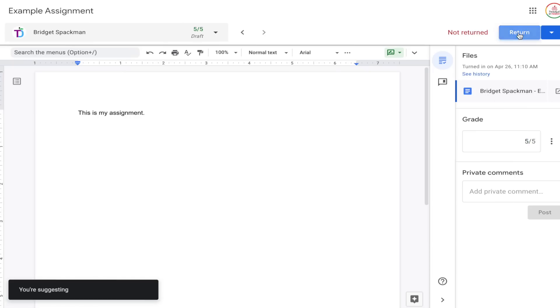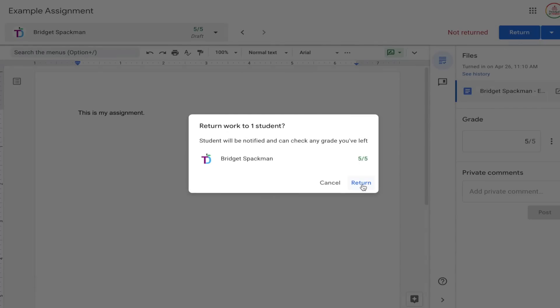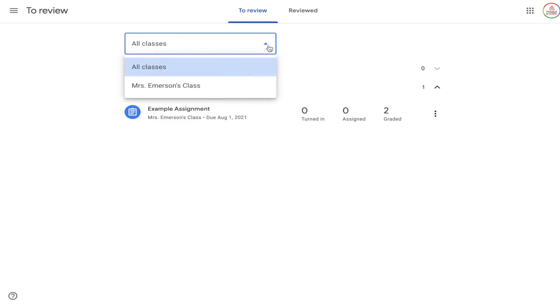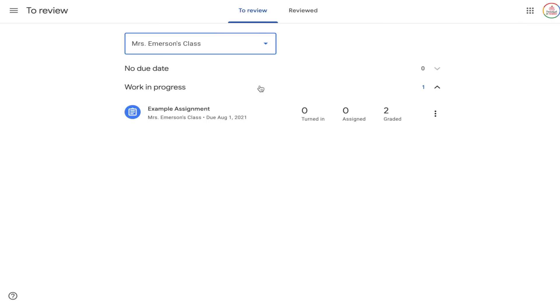Once you have graded the assignment you want to return it to students. You can click the blue Return button in the top right corner. You can either return assignments individually, or grade a whole bunch and return multiple at once — just click the little drop-down next to the Return button. As you're going through your To Review section, you can use the drop-down at the top to filter by specific classes.